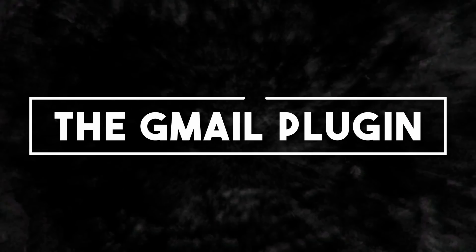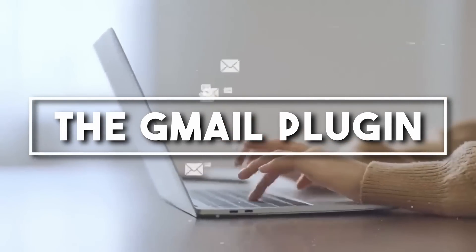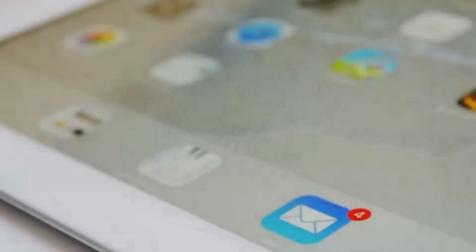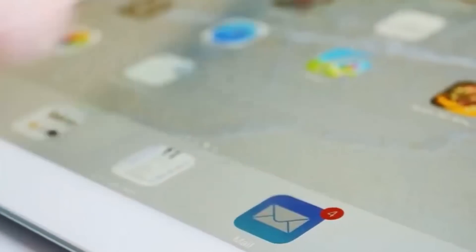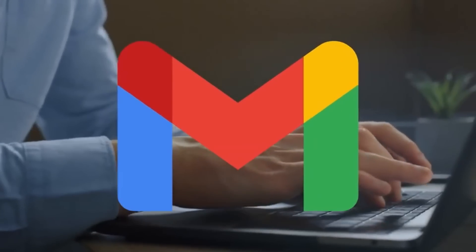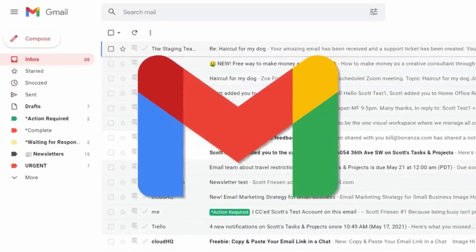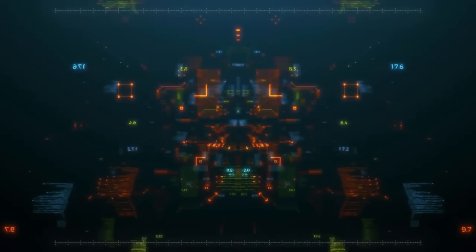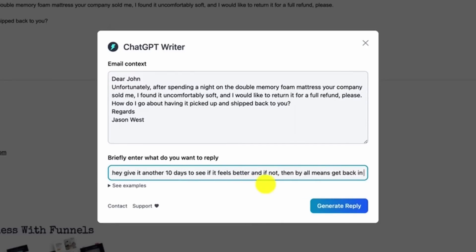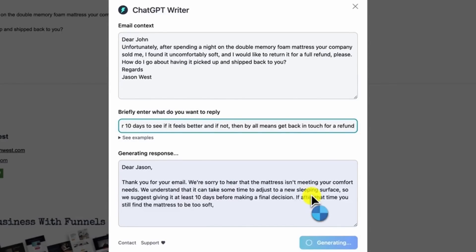Number thirteen: The Gmail Plugin. Struggling with email overload? The Gmail plugin is your personal email manager — from drafting professional emails to decluttering your inbox, your AI can handle it all. Imagine telling ChatGPT 'draft an email to John about the sales meeting' and having a ready-to-send mail in seconds.